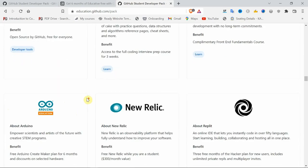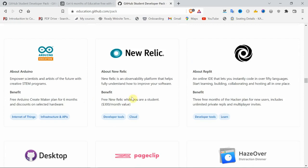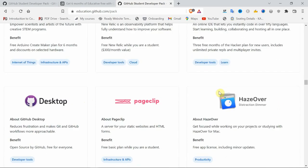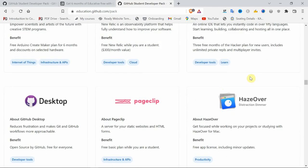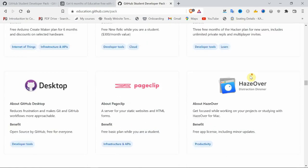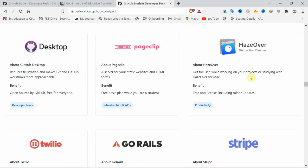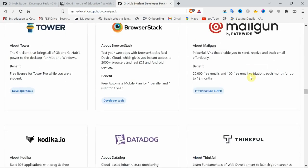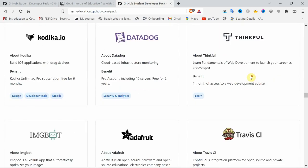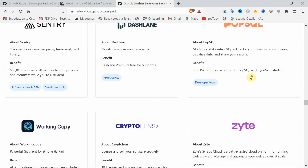Replit is giving a three-month Hacker plan, absolutely worthwhile. You can practice and code instead of downloading VS Code and heavy software for learning programming languages. You can practice here online itself if you have better internet.